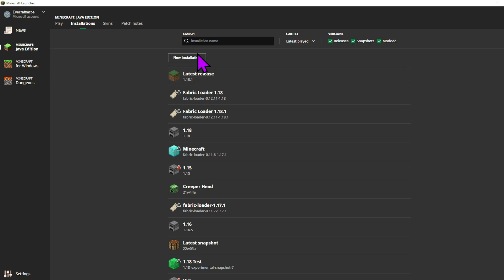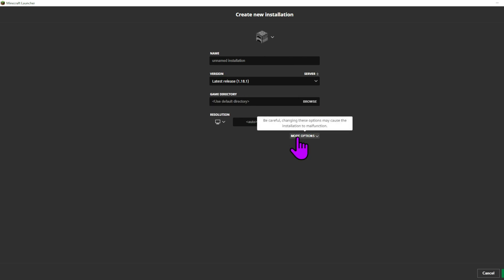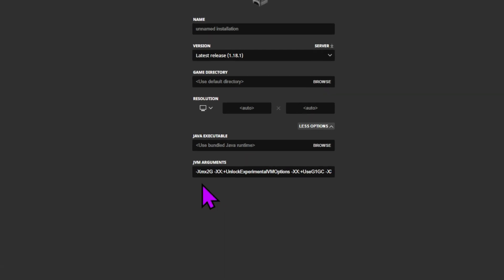But we'll create a new installation just to show this off. Of course, you can name it whatever you want. Now what you want to do with the installation that you're playing on is go to more options right down here.